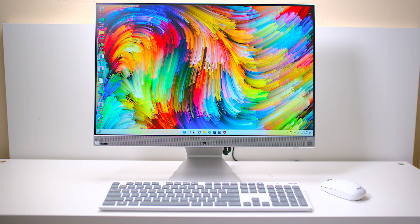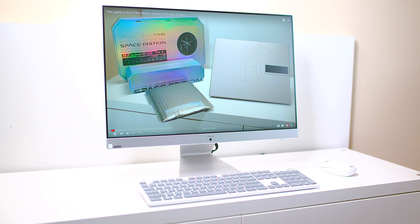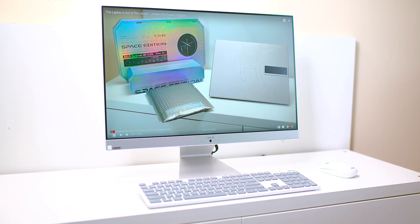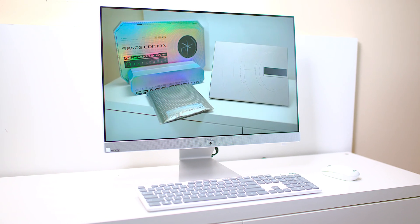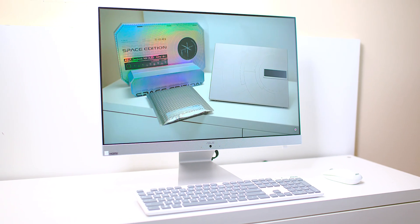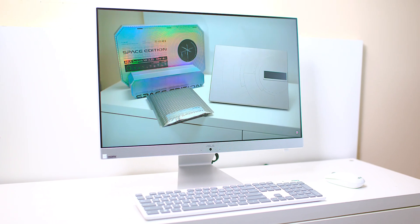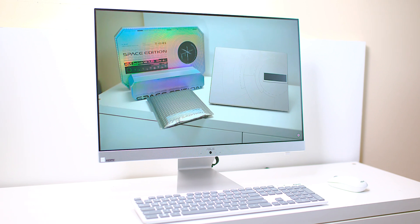Right, what do we have here? We have a cool-looking all-in-one from ASUS. Yes, this is a 24-inch all-in-one computer powered by AMD's mobile processor, the 5825U, with 8 gigabytes of RAM, 512 gigabytes of NVMe storage, and a full HD 1080p display.